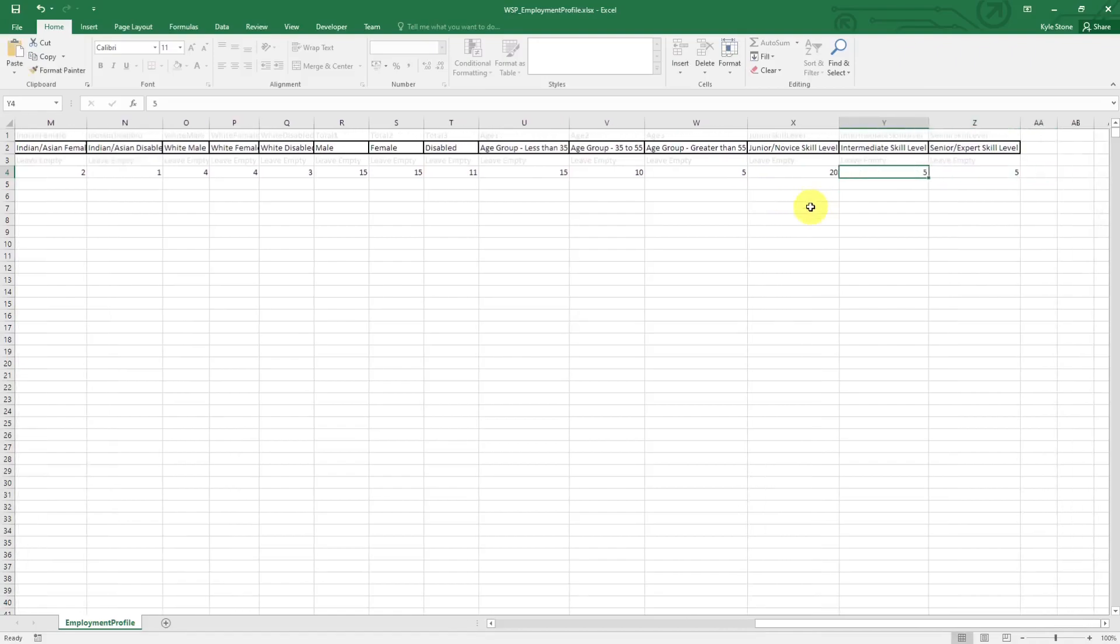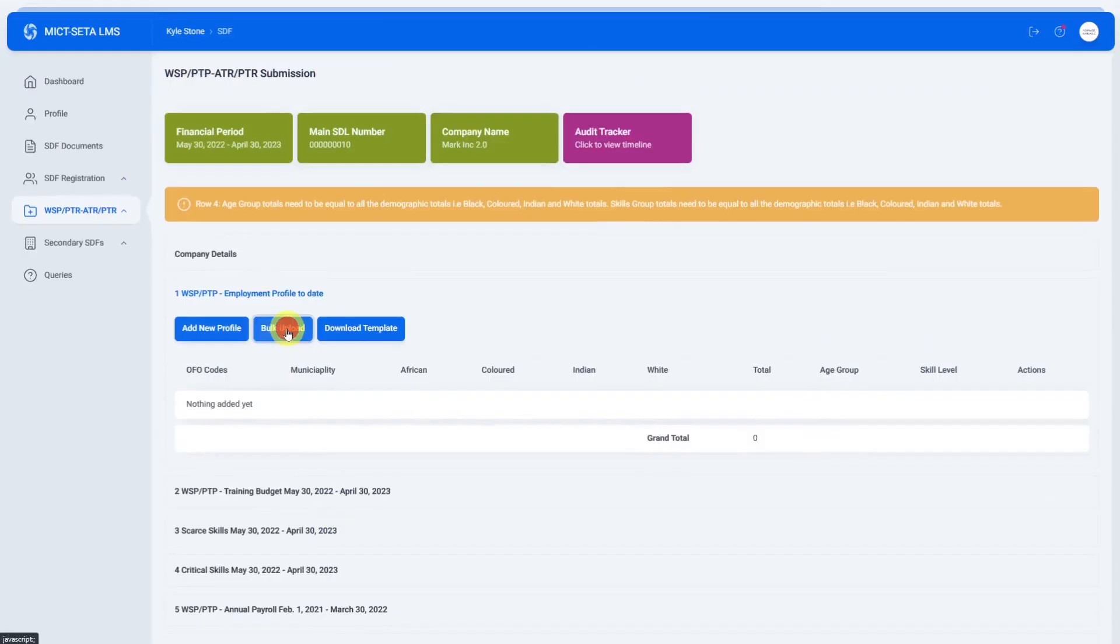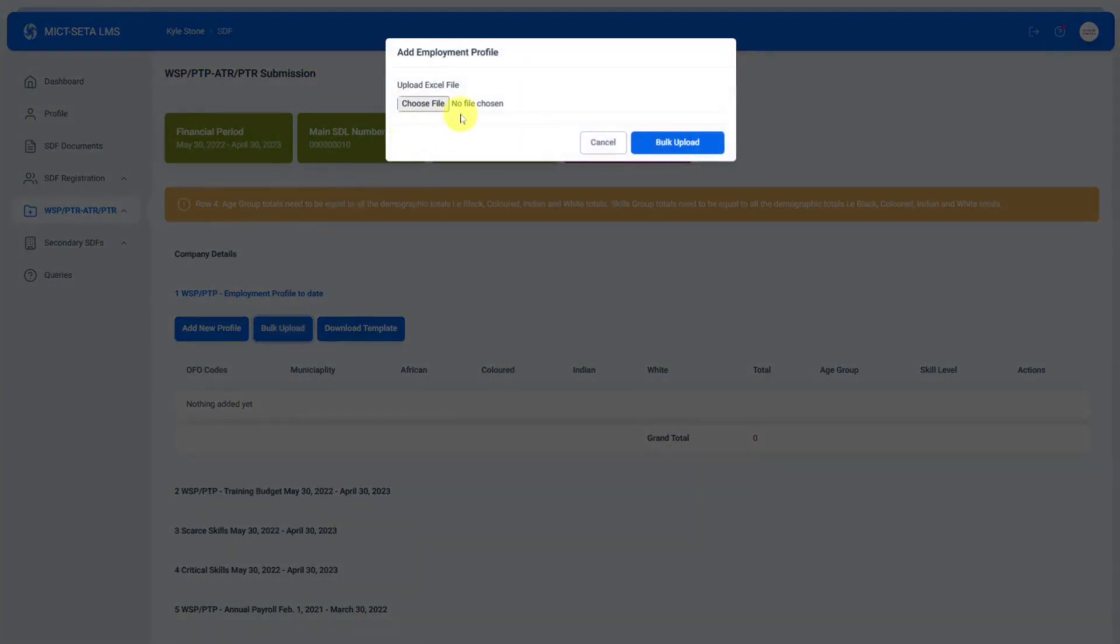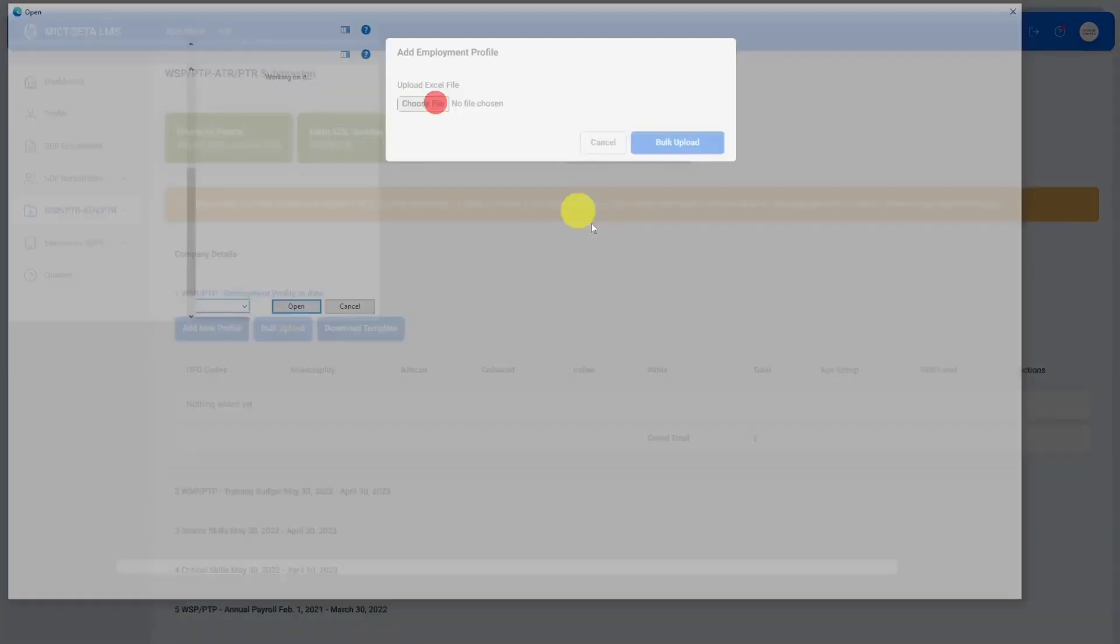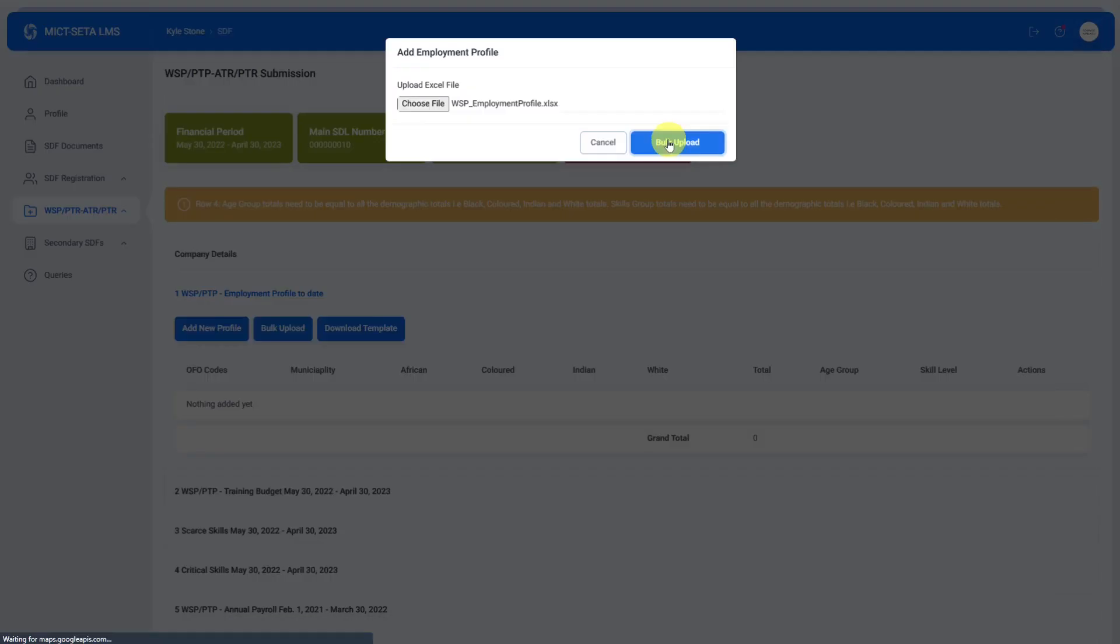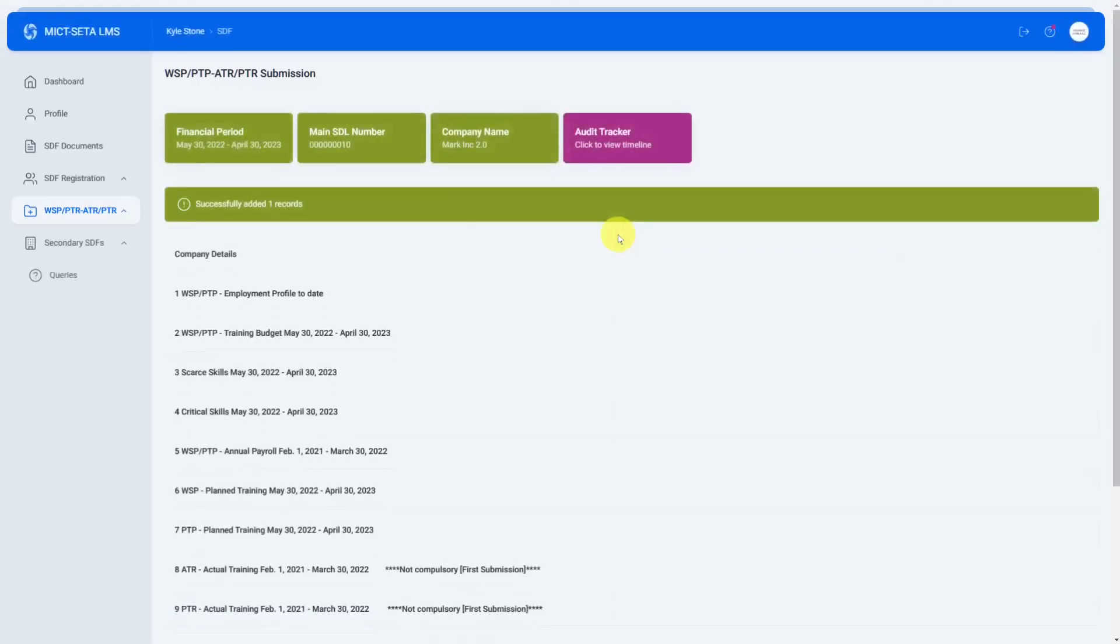That should fix that so I'm going to save this and then we're going to upload that again, the bulk upload and choose file.